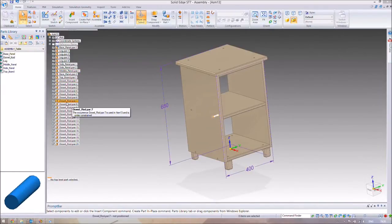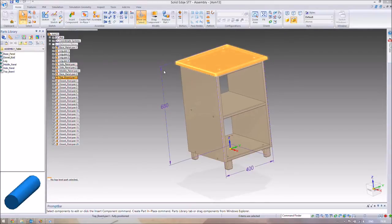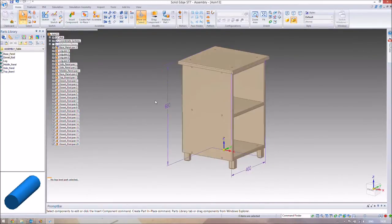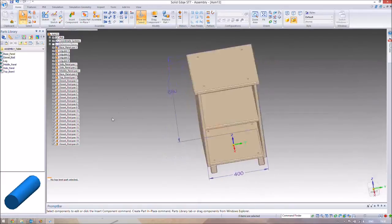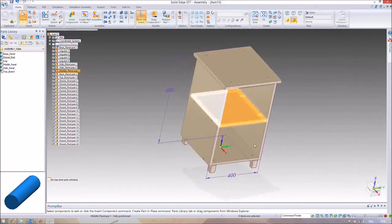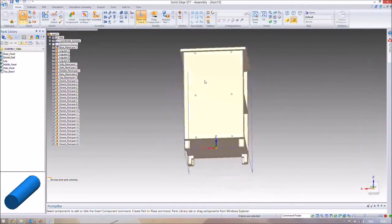I left you at the end of the last video without having all the dowel joints in — I showed you one or two just to give you an idea of how to do it. I've gone ahead and put the rest of the dowel joints in. There are 20 dowel joints in total, which means you need 20 dowels — that's 6, 6, 4, and 4.